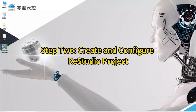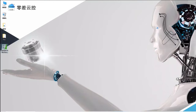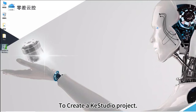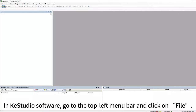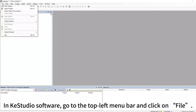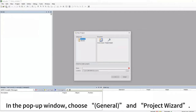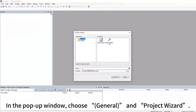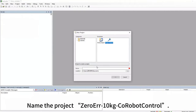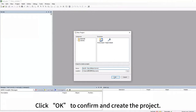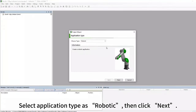Step 2: Create and Configure a KeyStudio Project. In KeyStudio software, go to the top left menu bar and click on File, then select New Project. In the pop-up window, choose General and Project Wizard. Name the project 'Zero Air 10 Kilogram Co-Robot Control' and click OK to confirm. Select Application Type as Robotic, then click Next.